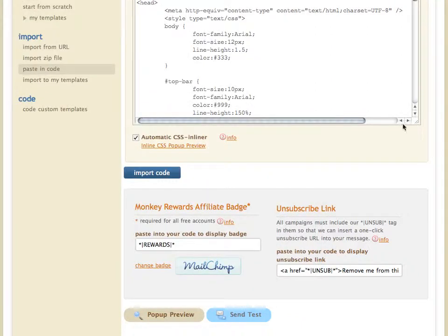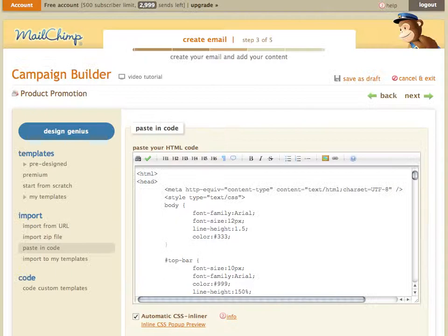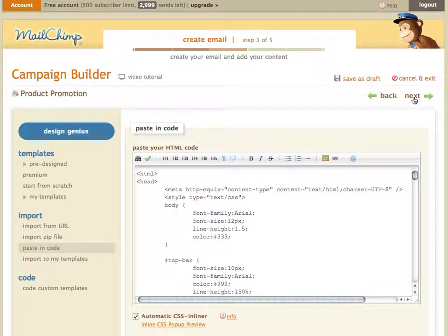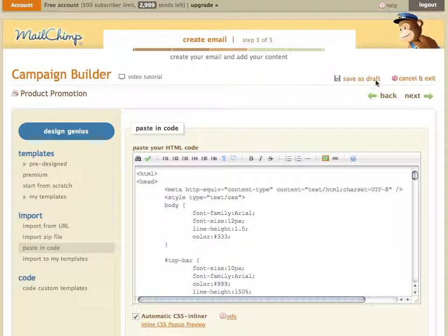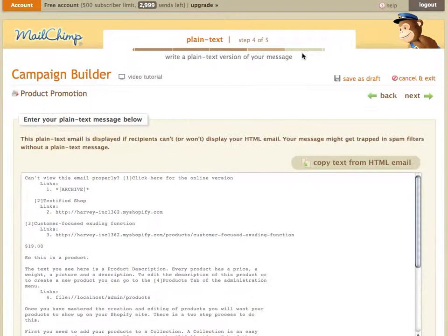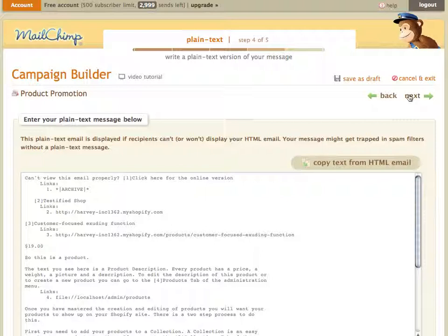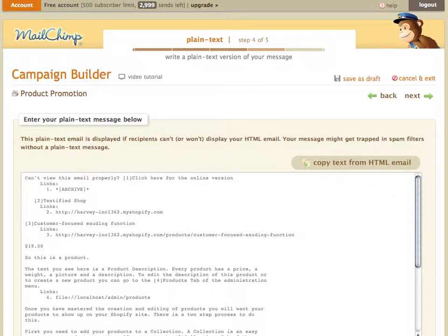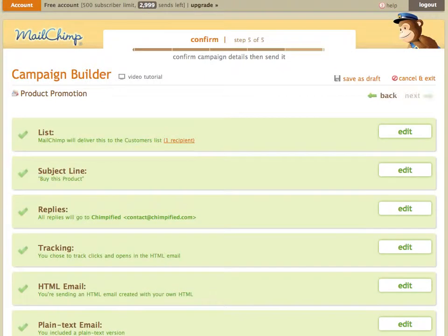So, from there, we can go ahead and move on to the text section of the email and our final checklist at the very end. The text section was also automatically input. And then, finally, we move on to the overview. And then, you schedule and send out your email campaign.